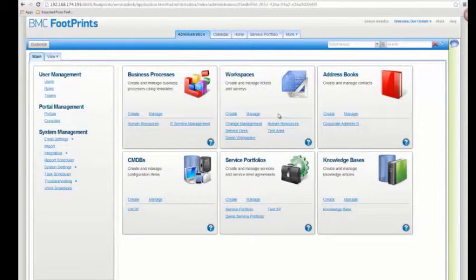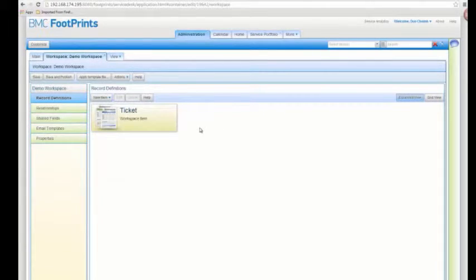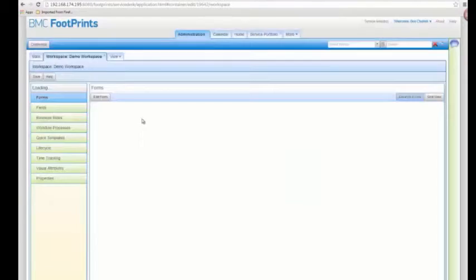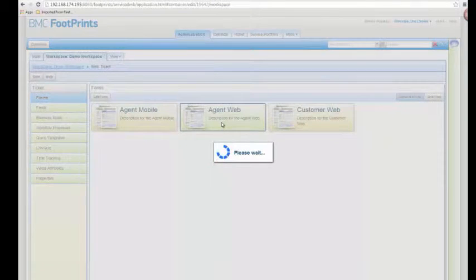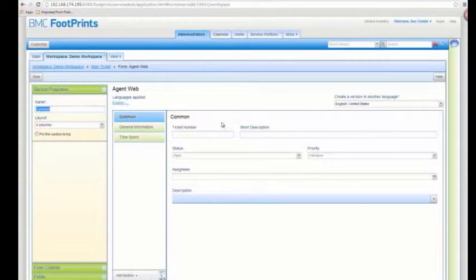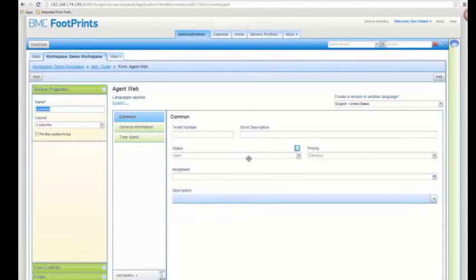First, go back to the main administration page where we have to create at least two new containers: a new workspace and a new service portfolio. I went through the process of creating those two containers, so now I have demo service portfolio and demo workspace. Going into the workspace, I created one type of record called a ticket. Let's go into configuration and add a new field to the form. The basic out-of-the-box form just has short description, status, priority, assignees, and description.